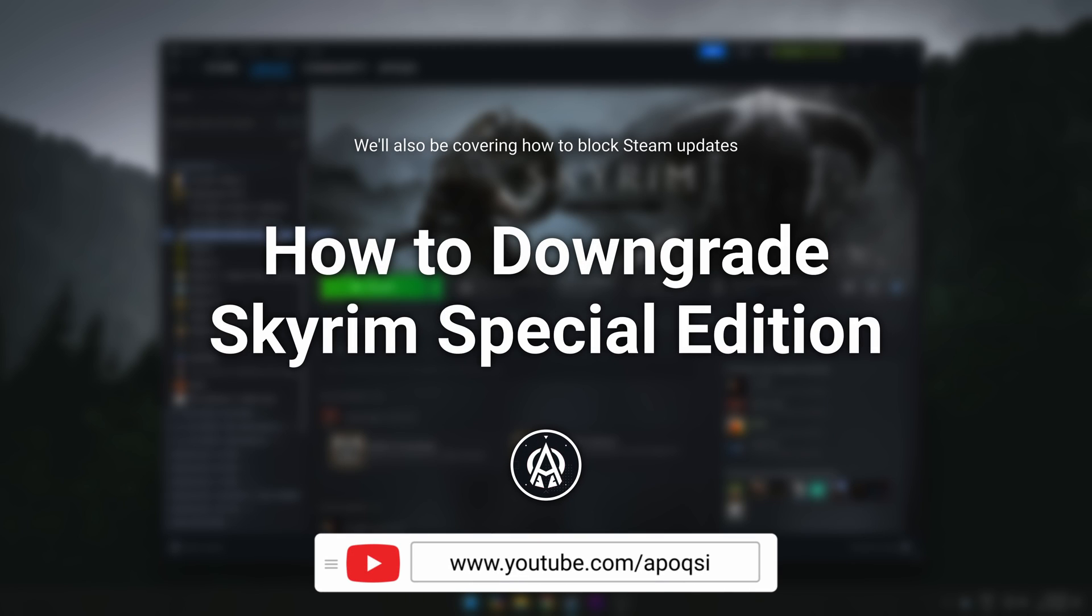Alright, so in this video I'll be showing you how to downgrade Skyrim Special Edition on Steam following the latest creations update.